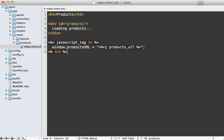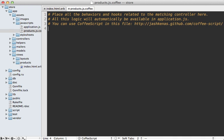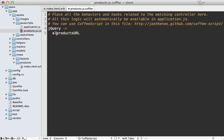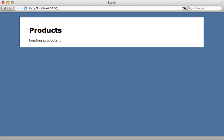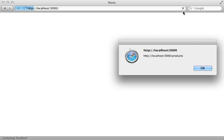Then inside of the JavaScript, or CoffeeScript in this case, we can first make sure that the DOM is loaded, and then we can have access to that products_url variable directly inside of here. Let me alert this just to show you that it's working. I'll reload this page here and there's our alert dialogue with the URL. That works.